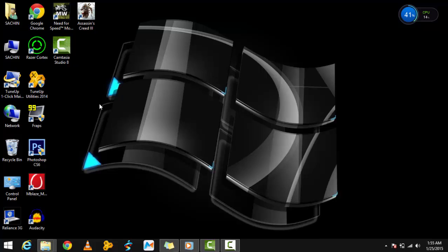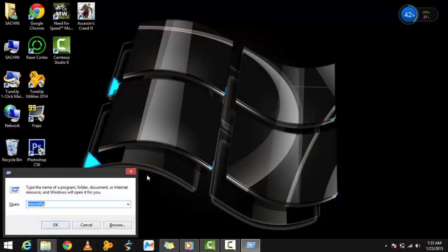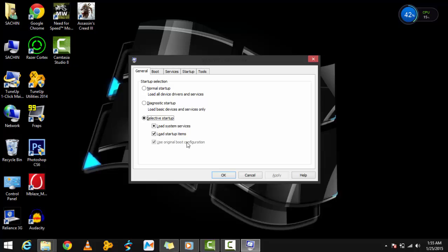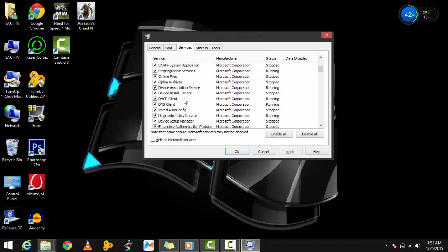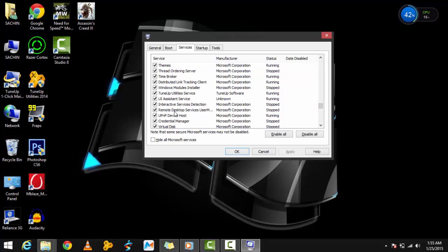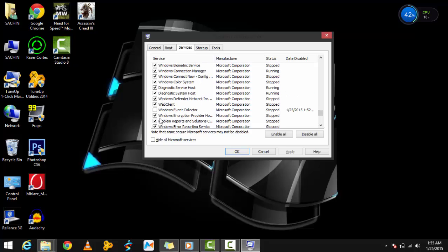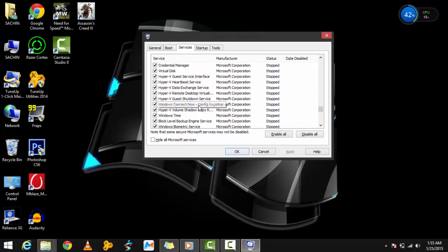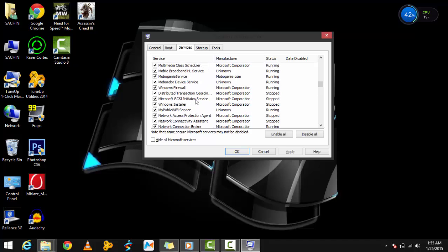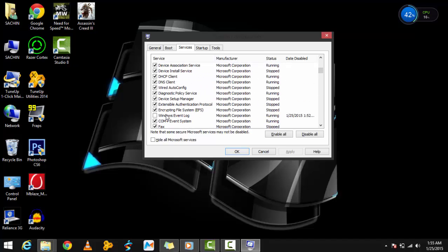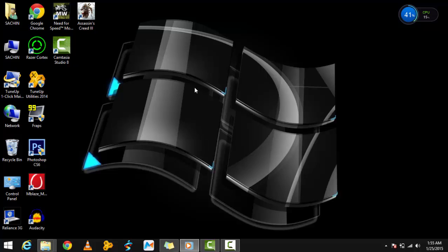First, go to the Start menu, type run, and press enter. Then type msconfig and press enter. Go to the Services tab and find Windows Event Collector and Windows Event Log. Untick both of these services, press apply and OK, then restart your PC for the changes to take effect.